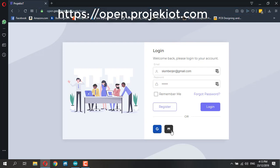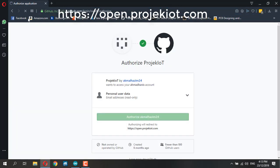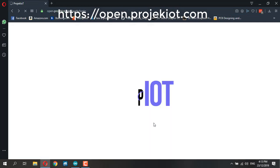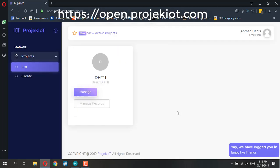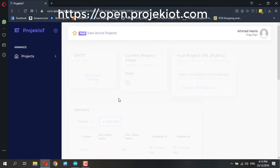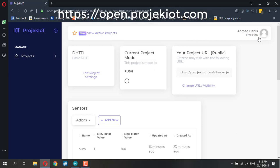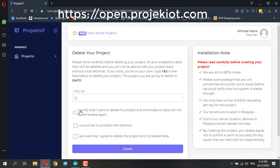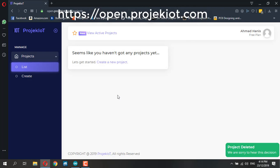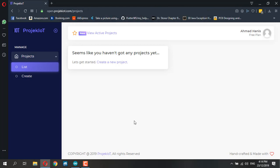I already registered through Gmail so I can just log in. I have one project here but I'm going to delete it to show the full process of creating a new project. I'm going to use the same example using NodeMCU and DHT11.